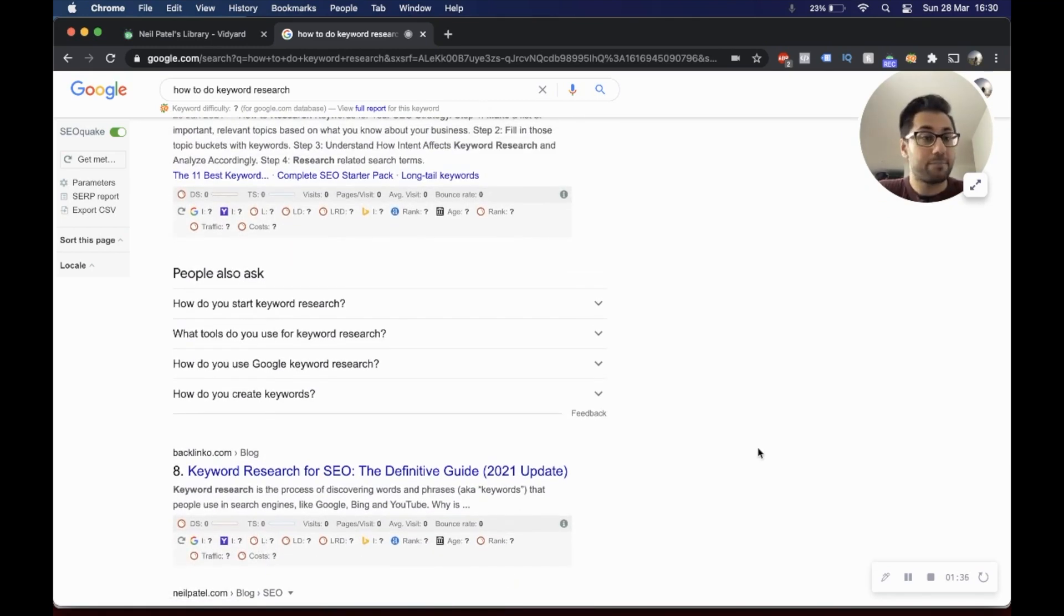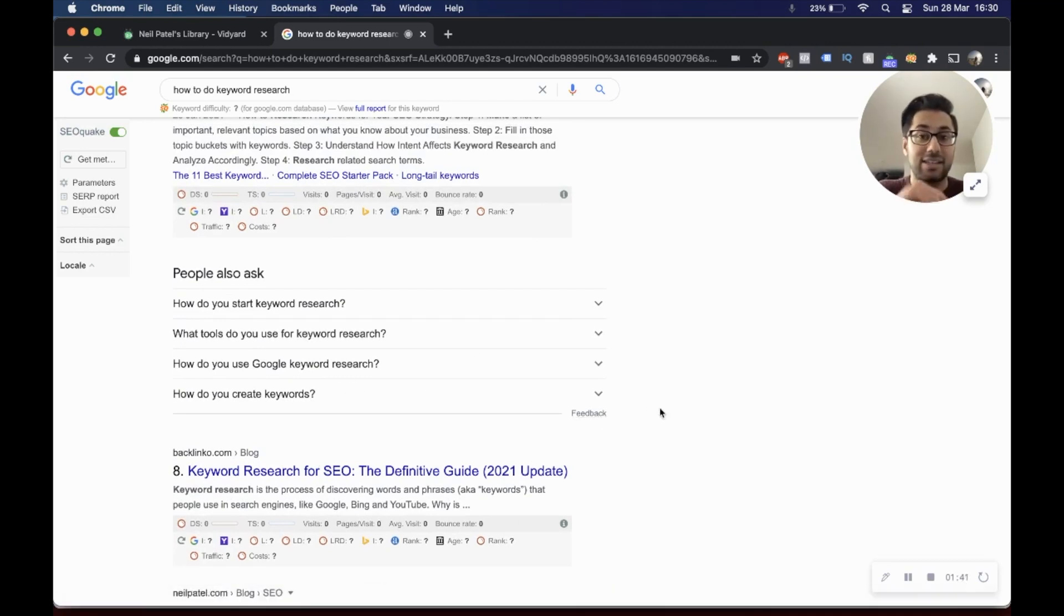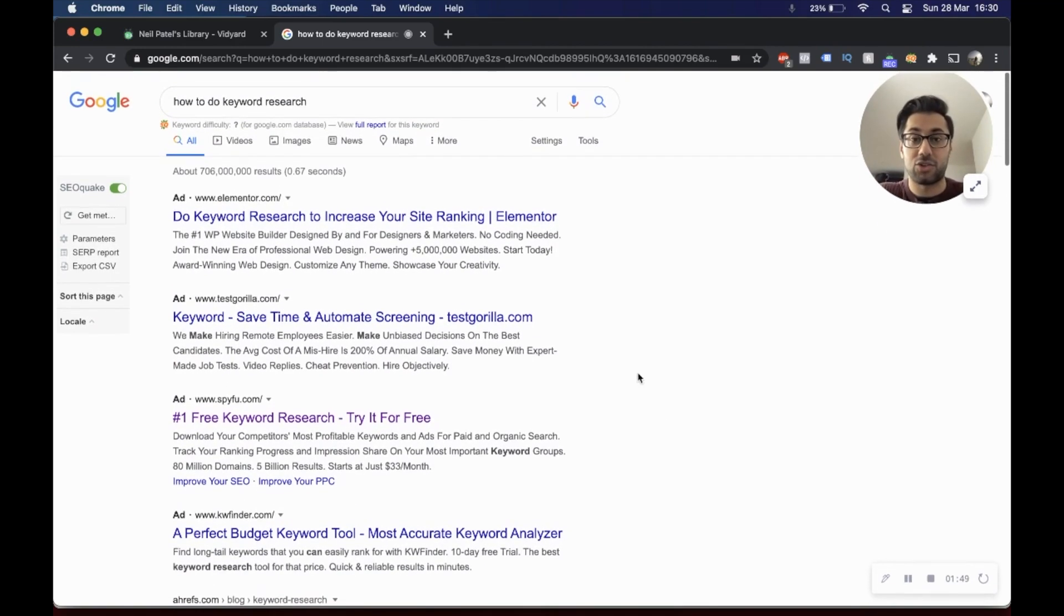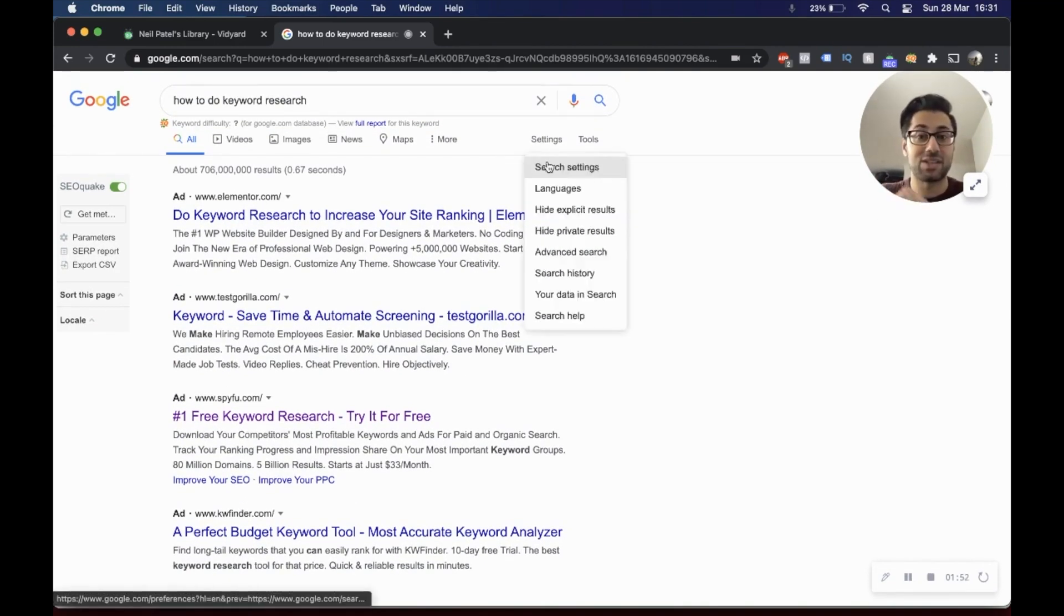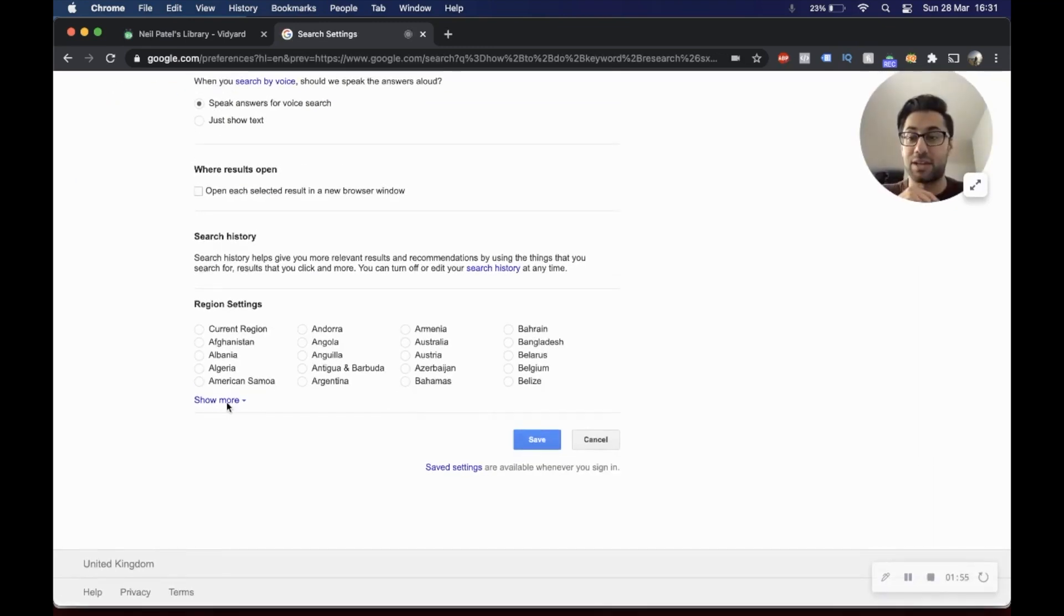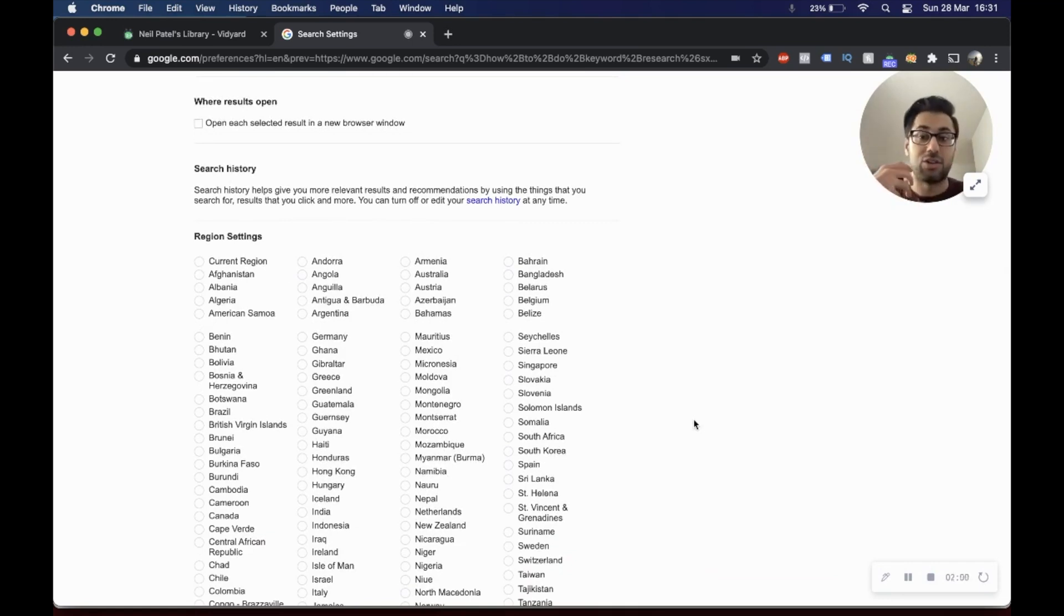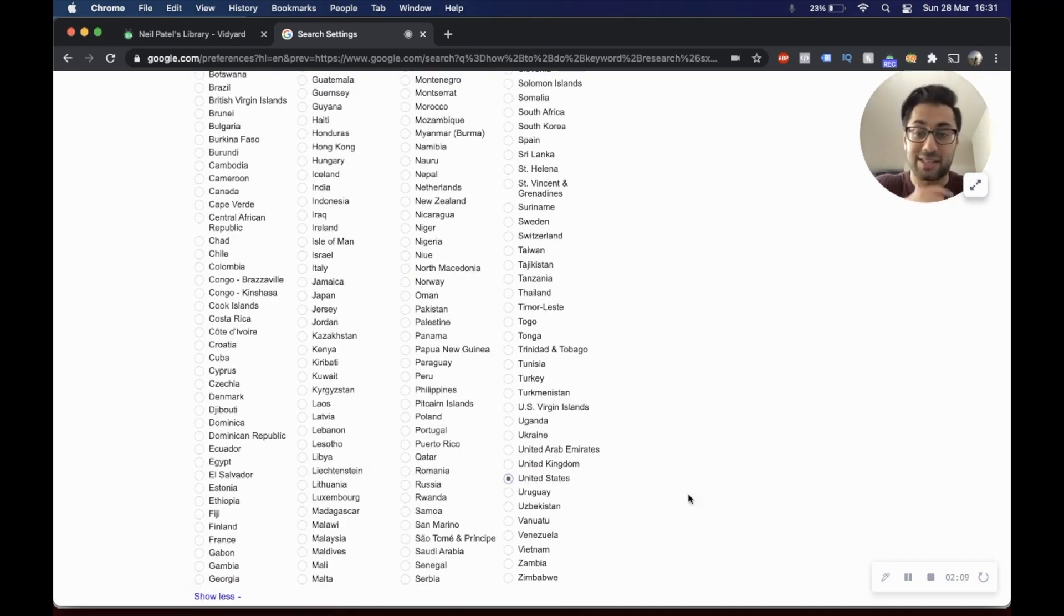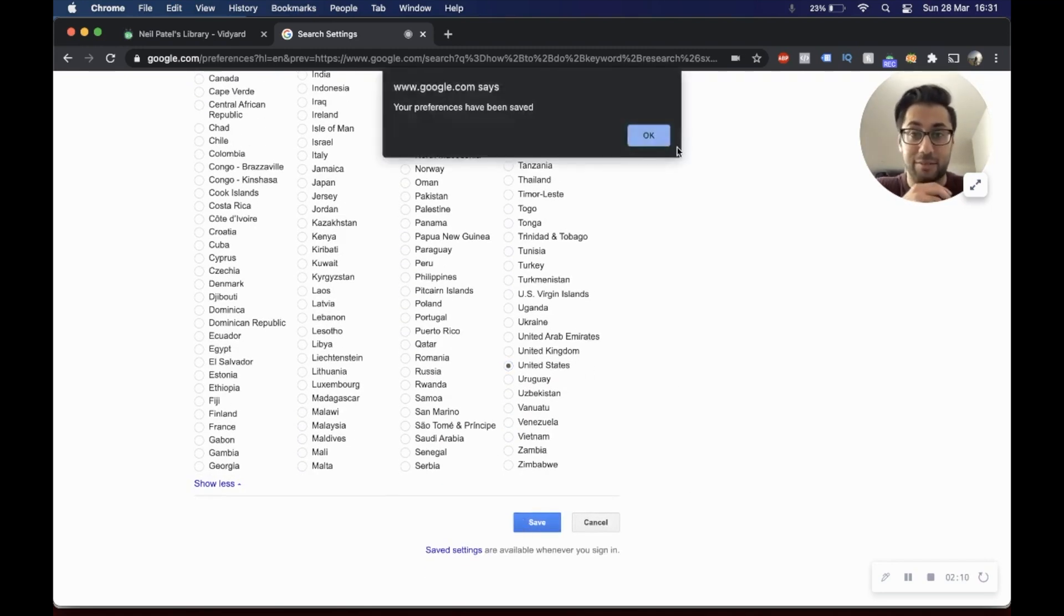Pay attention to the questions as well because they would also change per region. Here's the really cool hack: if you wanted to search for results and look at them for the USA or any other country, you'd simply head over to settings, search settings, go down to the bottom, go to show more, and then select your region. So if you're doing national SEO, you can understand what the search results are going to be like for a particular keyword for that particular region.